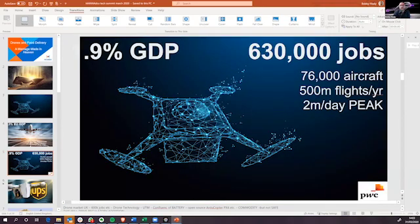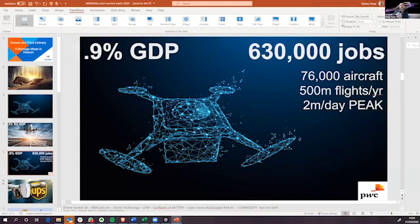So drones will get to about 1.9% of GDP according to PWC, will create 630,000 jobs just in the UK economy alone.